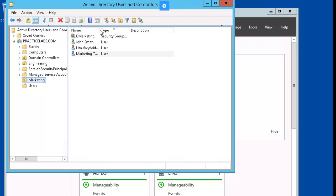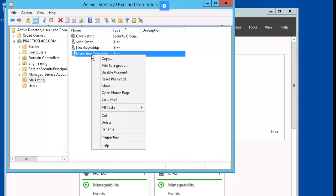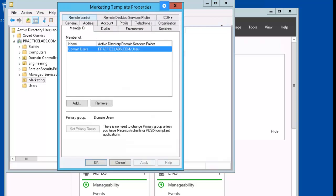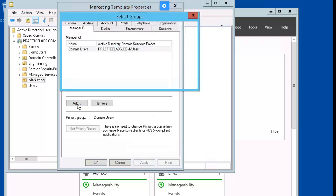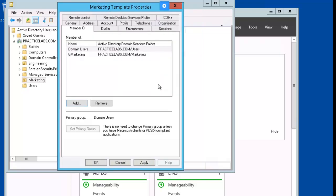So now our marketing template user is there. Right mouse click on it, go down to properties, click on members of, add, G-marketing, okay, and okay.